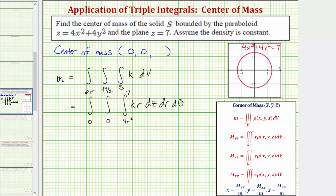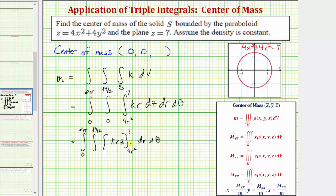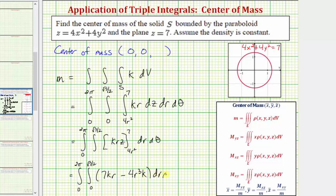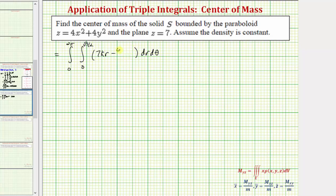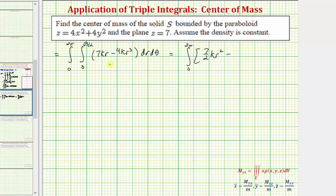This triple integral gives us the mass. We first integrate with respect to z, treating k and r as constants, so the antiderivative is krz. Performing substitution for z: when z equals seven we have 7kr, minus when z equals four r squared we get four r cubed k. Writing this as 4kr³ and integrating with respect to r gives seven-halves kr squared minus kr to the fourth.